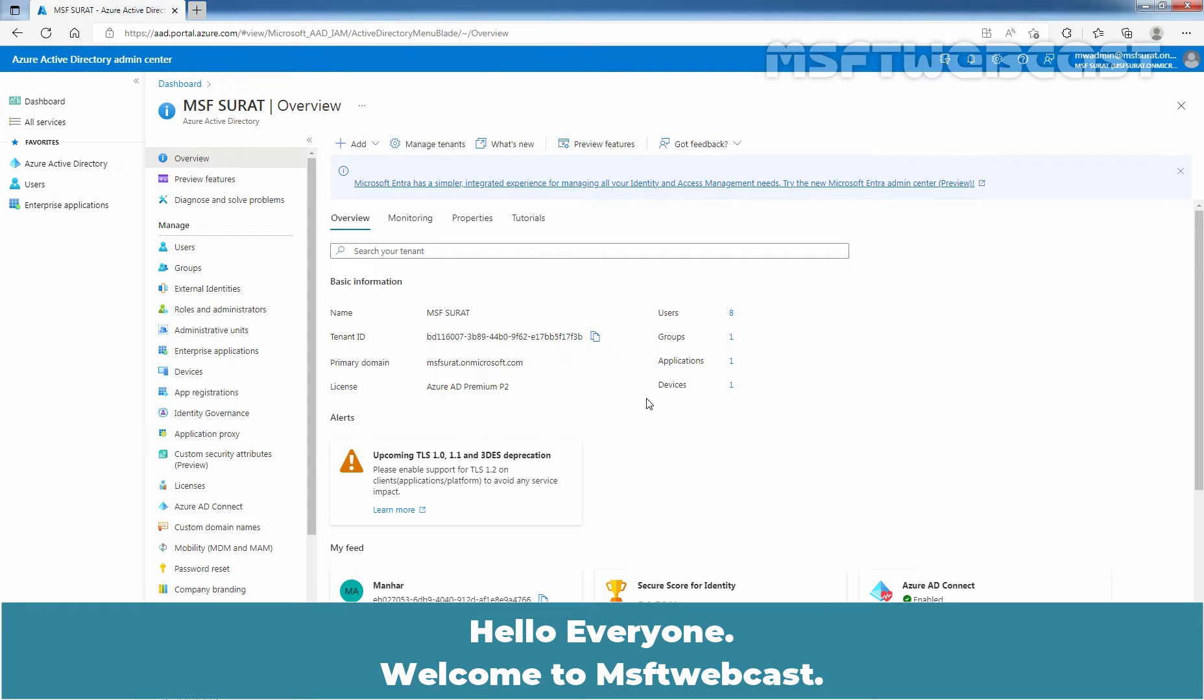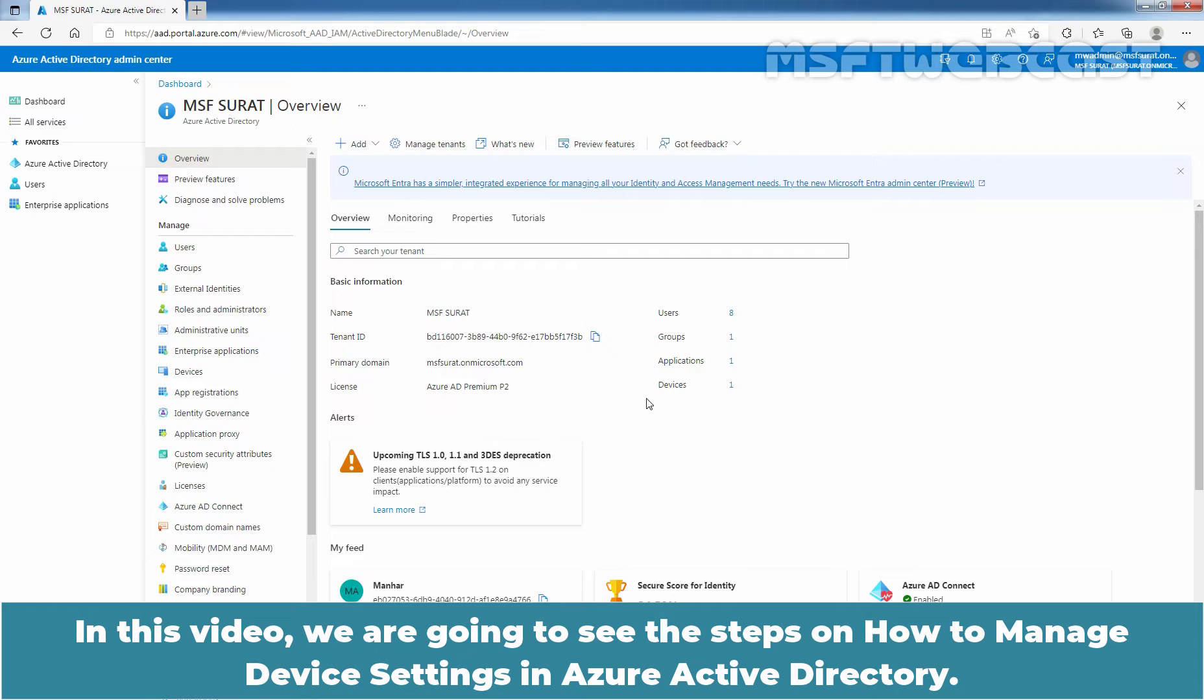Hello everyone. Welcome to MSaptive Webcast. In this video, we are going to see the steps on how to manage device settings in Azure Active Directory.